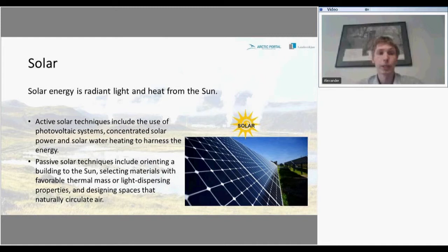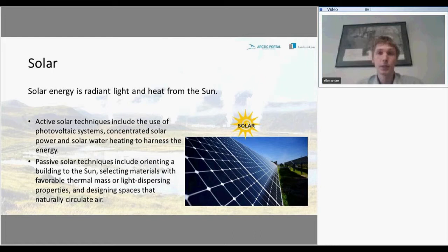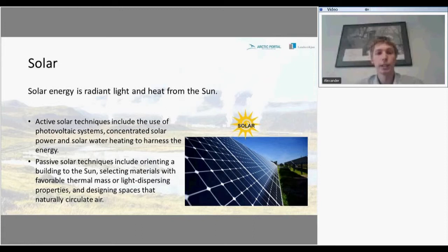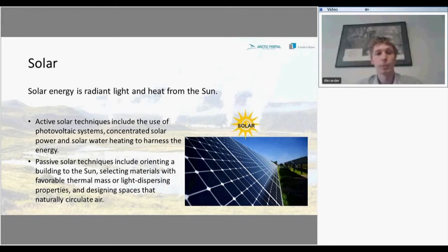Solar energy is radiant light and heat from the sun. There are two main technologies: active solar technologies and passive solar technologies. Active solar technologies include the use of photovoltaic systems, concentrated solar power, and solar water heating to harness energy. Passive solar technologies include arranging a building to face the sun, selecting materials with favorable thermal mass or light dispersion properties, and designing spaces that naturally circulate air.